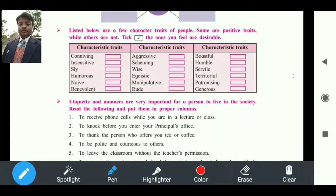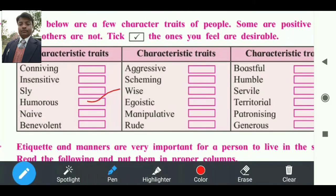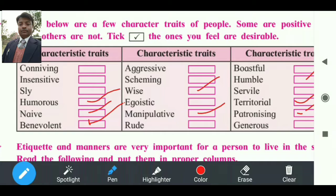जो अच्छाइयां हैं उनको positive में लिखिए, जो बुराइयां हैं उनको negative में लिखिए। Positive वाले points हैं: humorous, naive, benevolent, wise. Next column में: humble, territorial, patronizing, और generous को tick कर सकते हैं — यह आपके positive traits हैं। जिनको मैंने indicate नहीं किया है वो आपके negative traits बने जाते हैं।